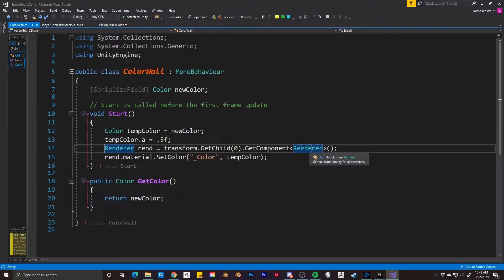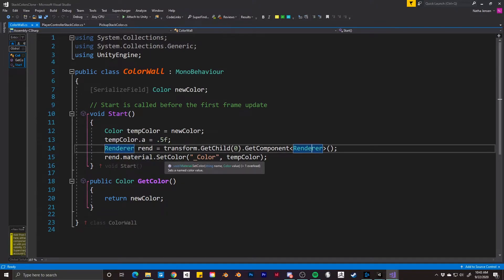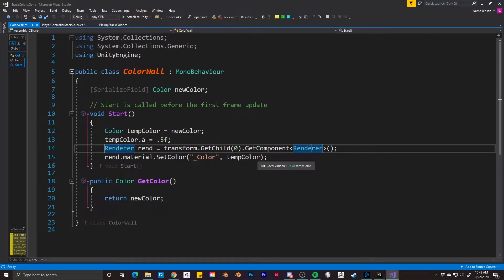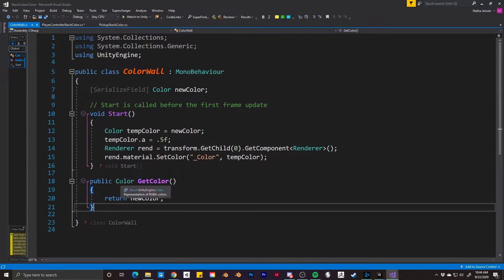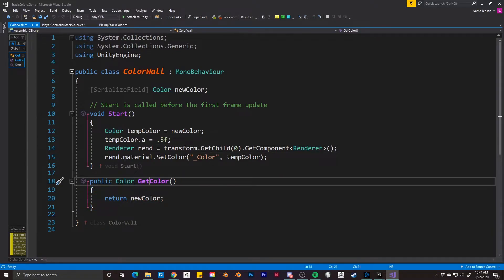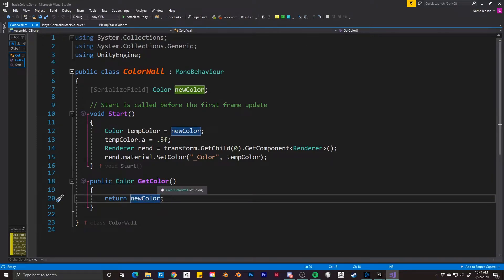From here we can apply the new color to the material of our renderer component. So rend dot material dot setColor — for the first parameter we pass in the name of what we're modifying, which is underscore color with a capital C, and the second parameter is our temp color variable. The last thing we need is a public function with a return type of color called getColor, and all we need to do is return our new color variable. Once we have all this, we can save this script and go back to Unity.